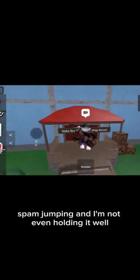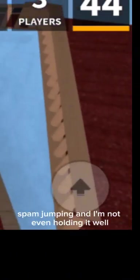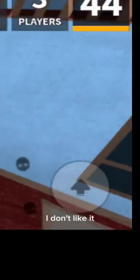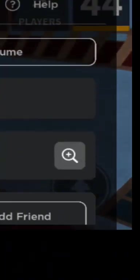Now I'm in the lobby spam jumping and I'm not even holding it. Whoop time, how do I get rid of this? I don't like it. Oh that's it. I don't like the UI I don't know.